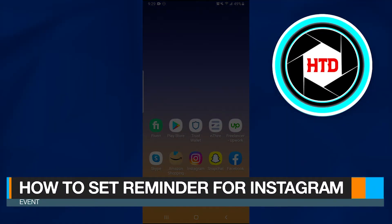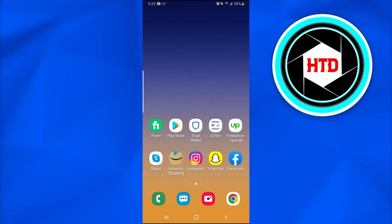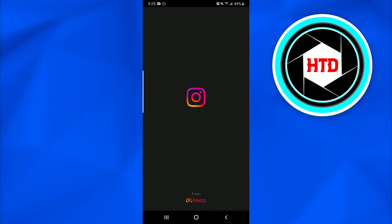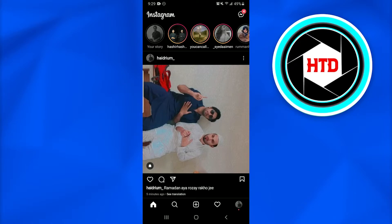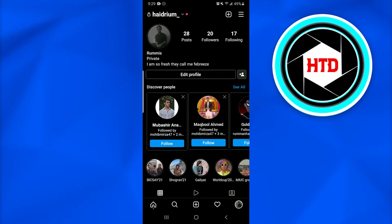How to set a reminder for Instagram event. In this video, I'm going to show you how you can simply add a reminder on your Instagram video. First of all, follow these simple steps. Open up the Instagram application on your mobile phone and make sure you have a public page or public account, because I am using a private account so things can get different.